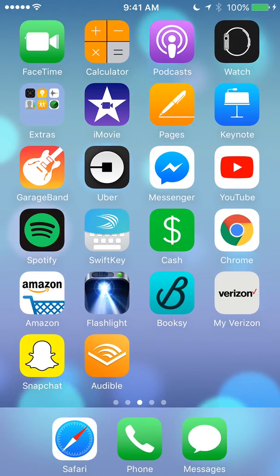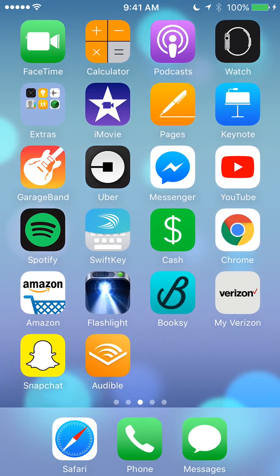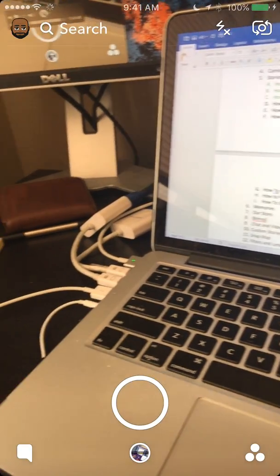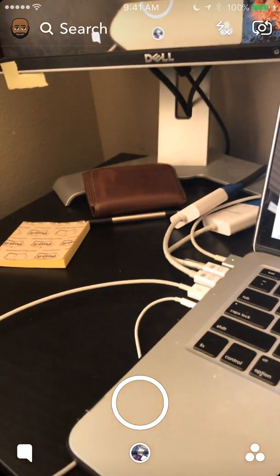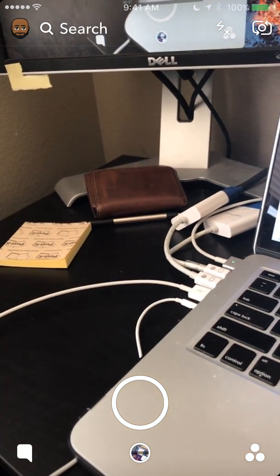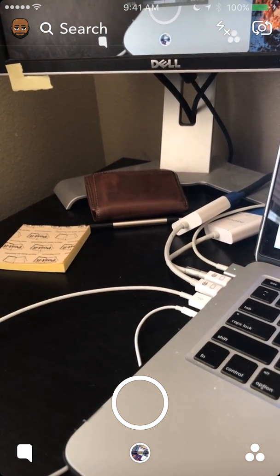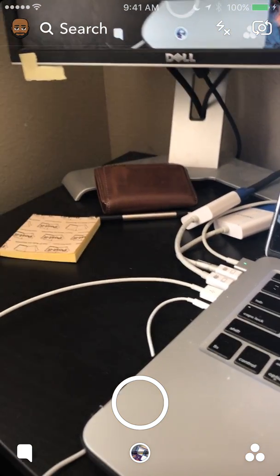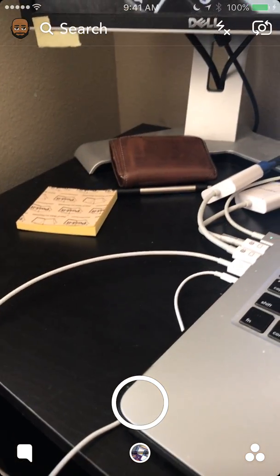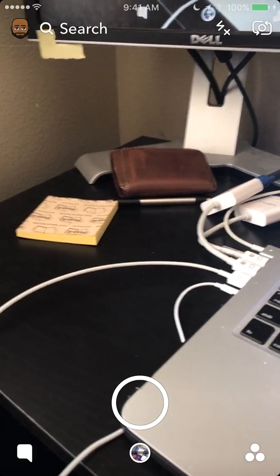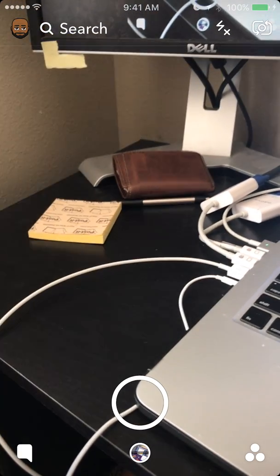Let's begin by opening up your Snapchat. Once you have it open, take a look at the bottom right corner where you see those three dots making a triangle. Tap on those.